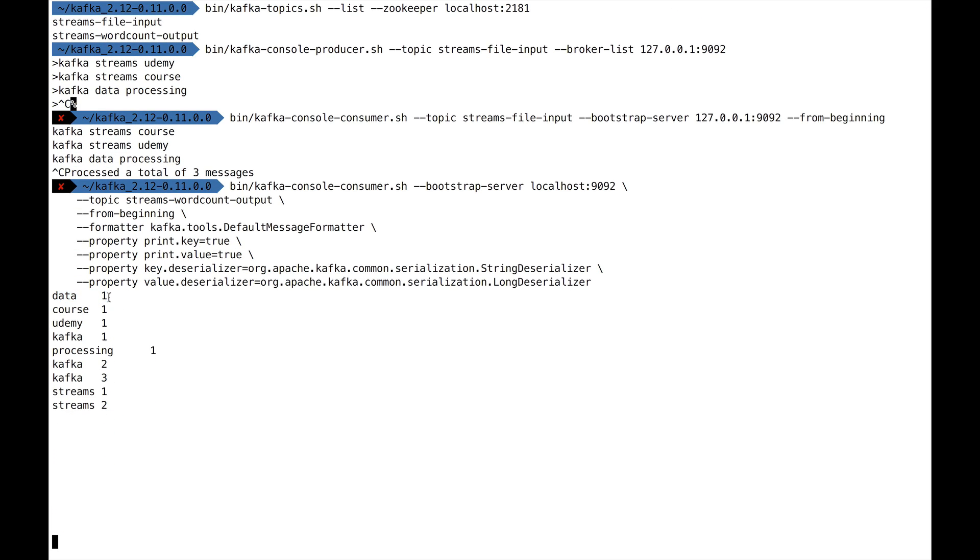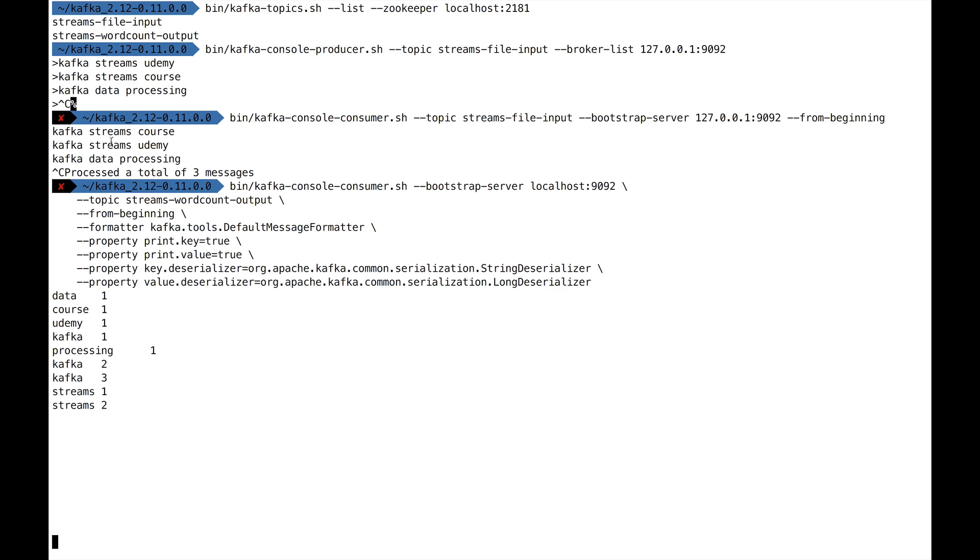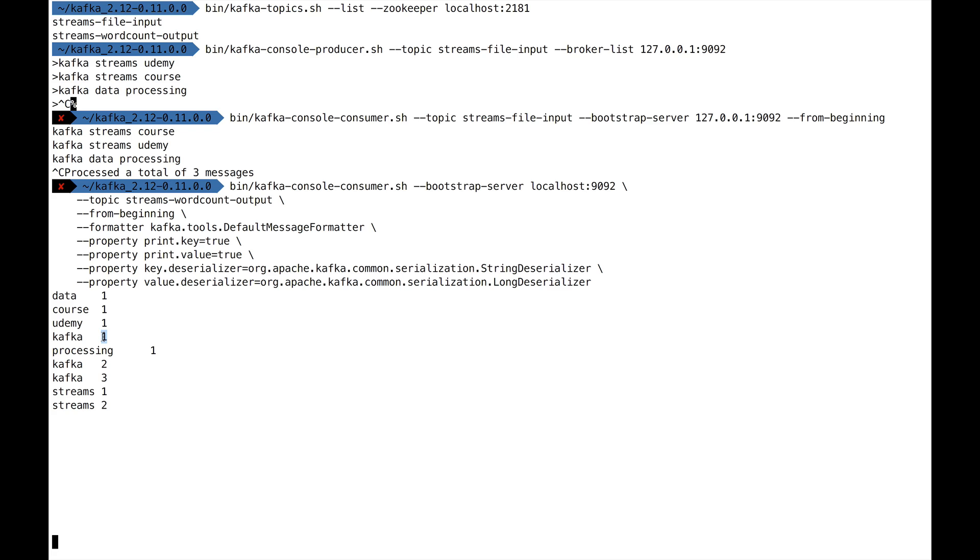Let's look at what the output is. This is very important for you to look at. Data is one—that means the count of the word data is one. Course is one, Udemy is one, and Kafka is one. You may say, wait, isn't Kafka supposed to be three? Well yes, it's supposed to be three, but at first it's going to be one because it reads messages one by one. So the count will be updated over time. This is streaming—this is not like a one-time analysis. This is literally as you stream data, the counts are updated.